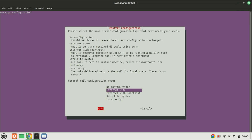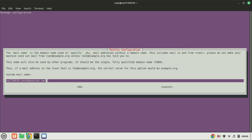After installing Postfix, you'll be prompted with a configuration screen. Select Internet Site and press Enter. Enter your server's fully qualified domain name when prompted.